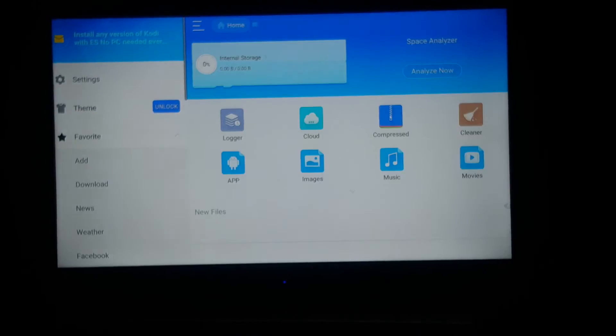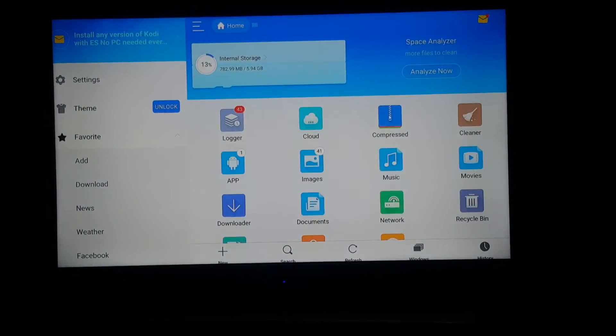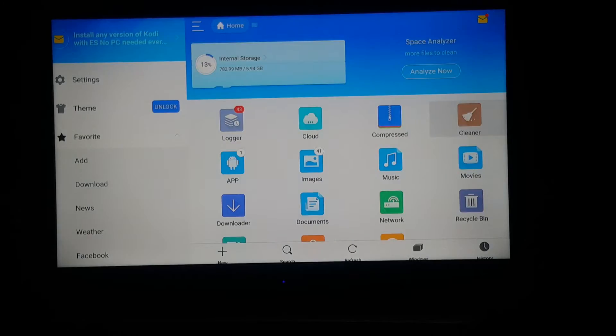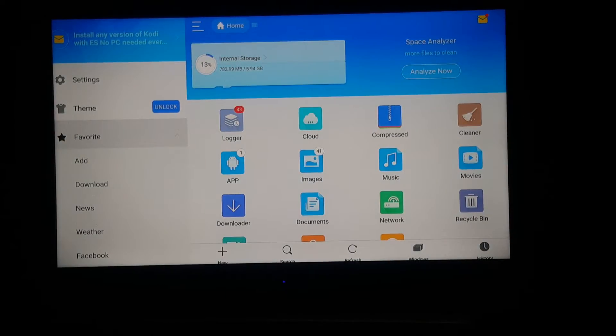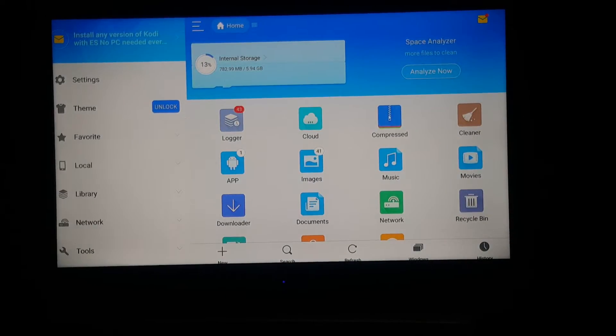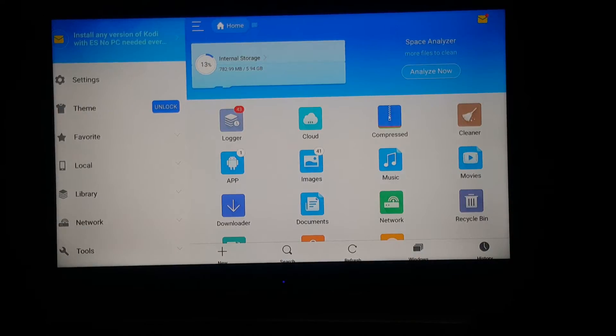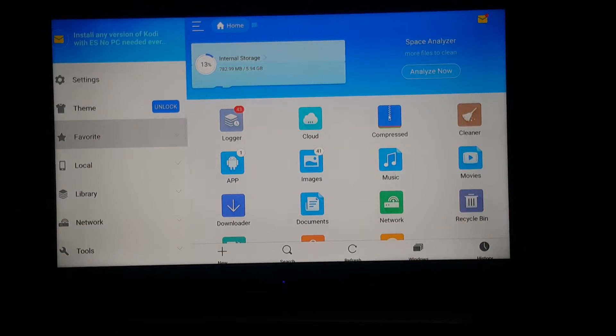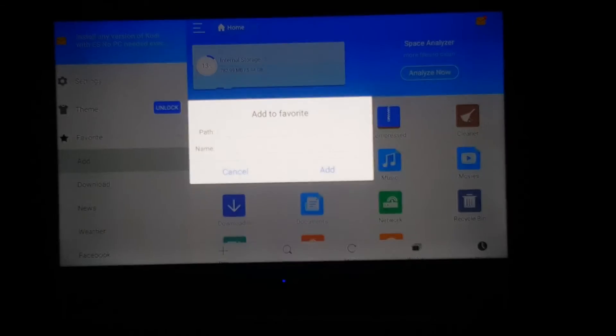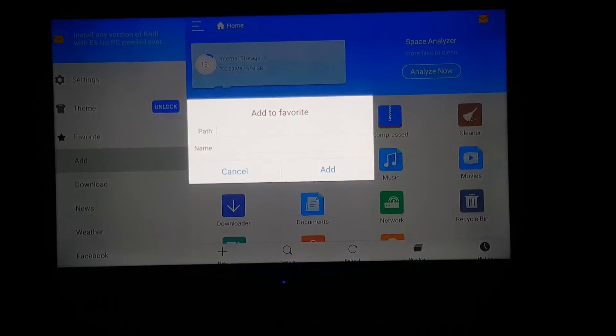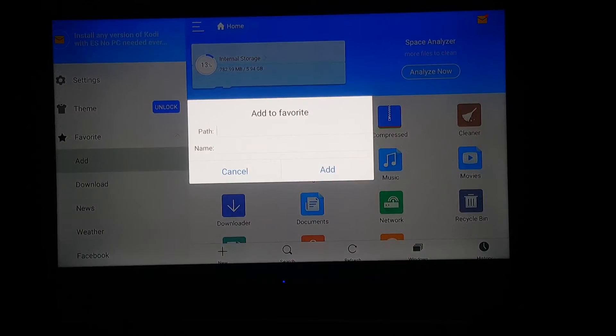Since we got it here, go to favorites, click on it, then click add and type in this URL.